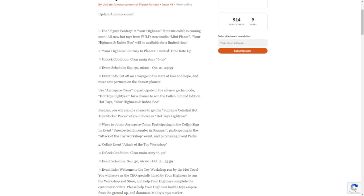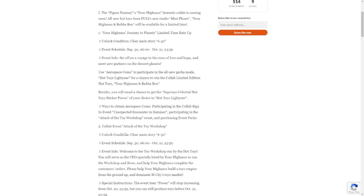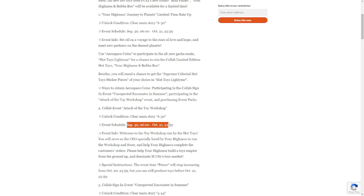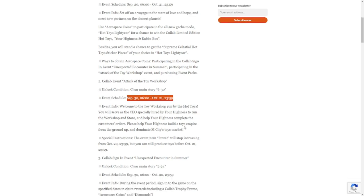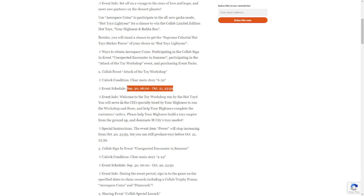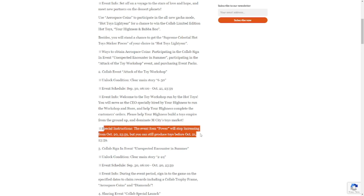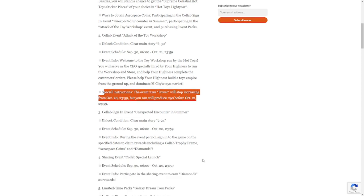Next is Collab Event: Attack on the Toy Workshop. This is a new event, also unlocked with 6-30, dropping September 30 to October 21. Event info: at the toy workshop run by the hot toys, you will serve as the CEO specially hired by Your Highness to run the workshop and store. Special instructions: the event item power will stop increasing from October 20, but you can still produce toys before October 21.